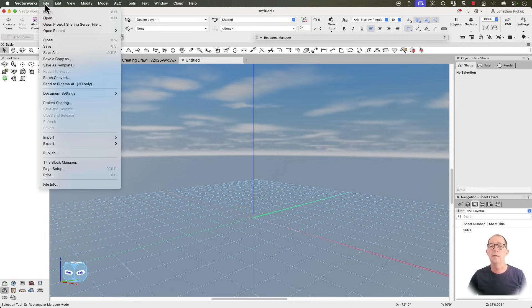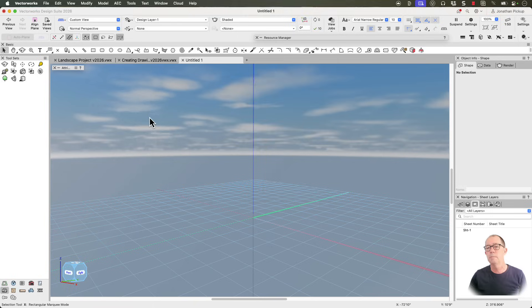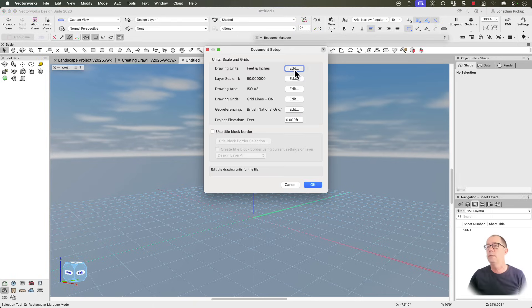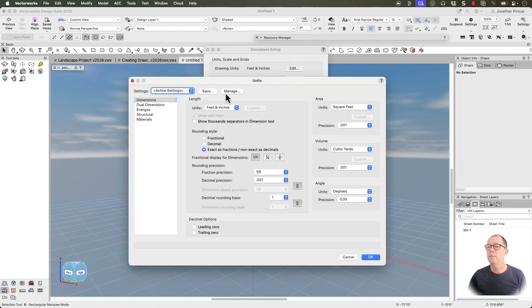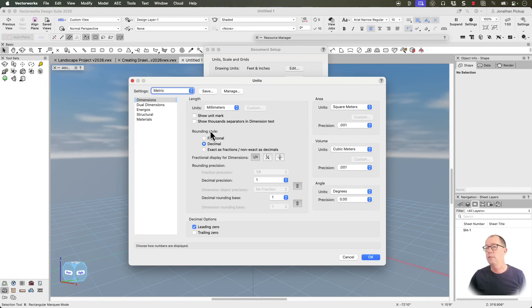First of all, I'm going to start with documents setting up. Document settings, documents set up. Let's have a look. Here's my drawing units. We've got feet and inches. You can change these if you want. I quite like using metric, but you can change these to suit your design.